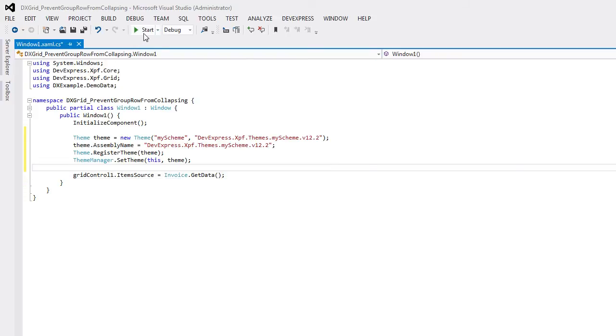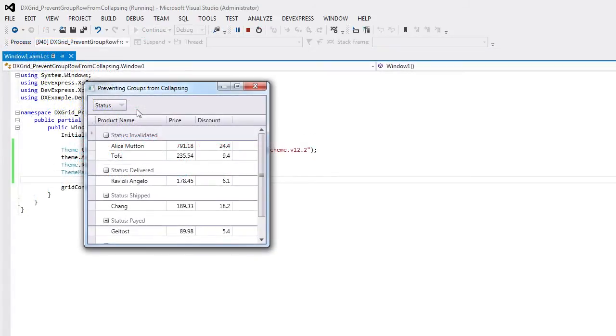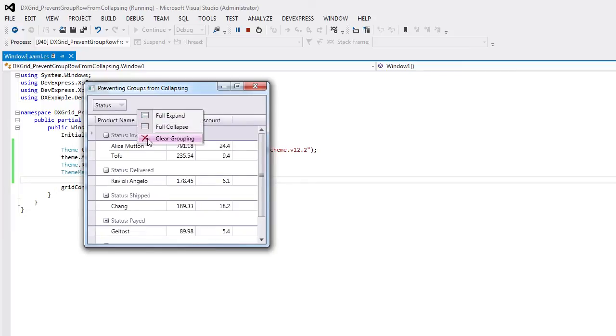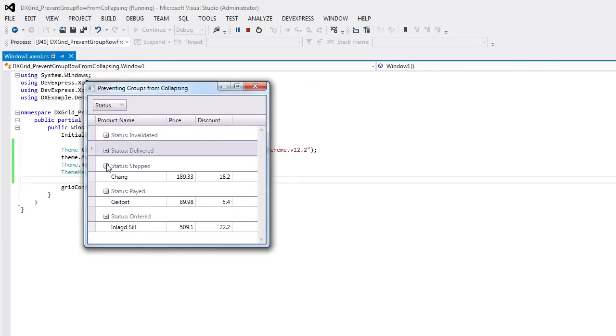Now when I run the project again, you can see that our newly created theme has been applied. Thanks for watching. Let's see what develops.